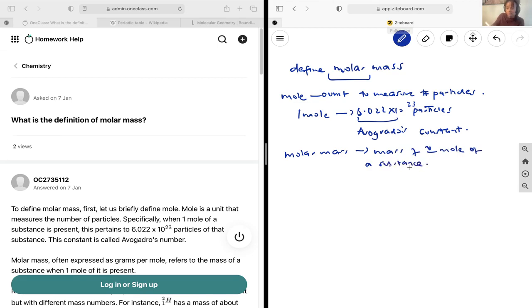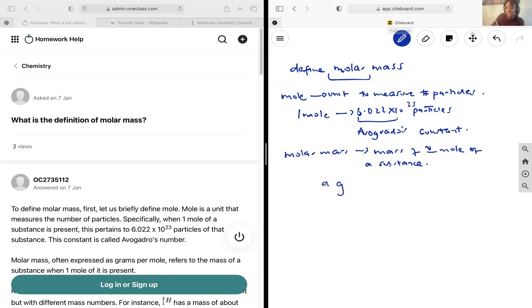So of course, if you have 6.022 by 10 to the power of 23 particles, and you have a particle that has a mass of a grams, then we're just going to multiply that a by 6.022 by 10 to the power of 23, and you just get the mass of one mole.